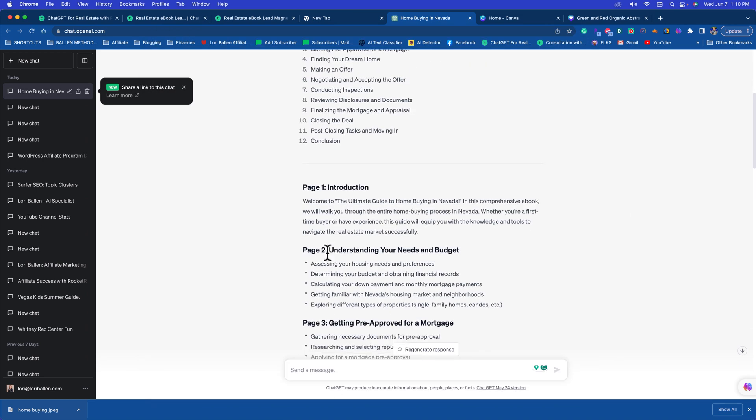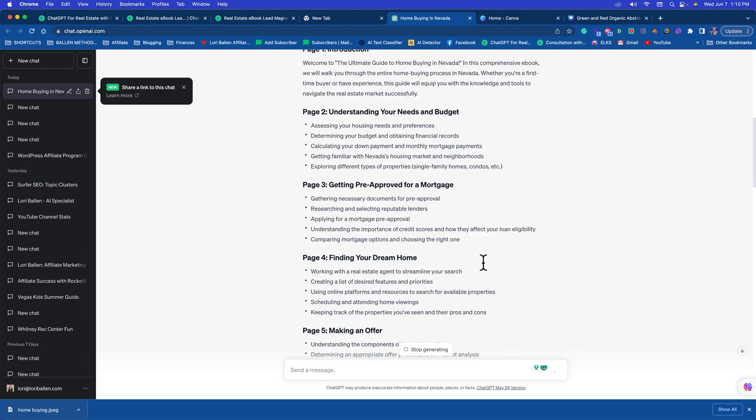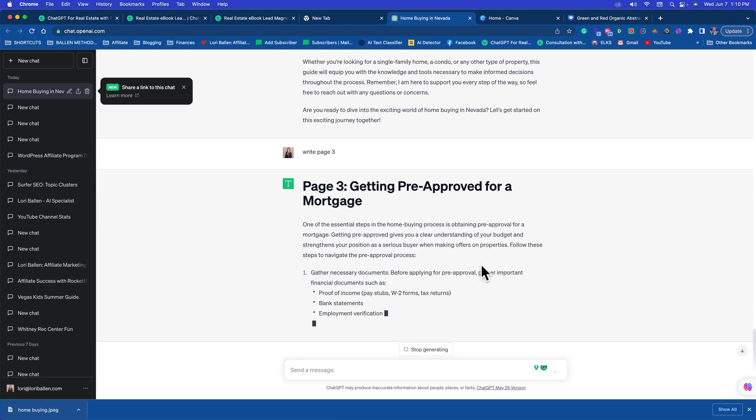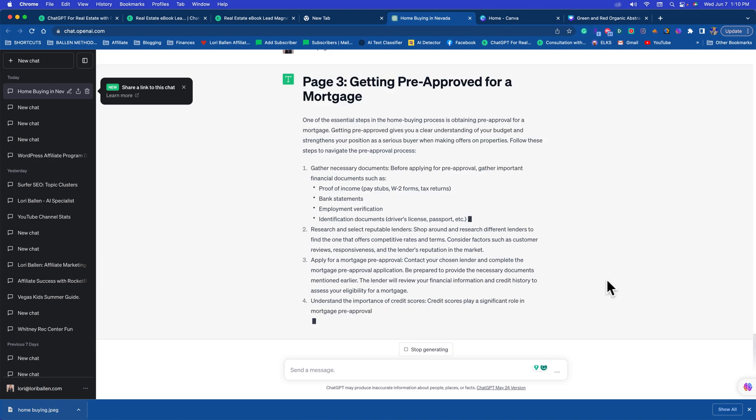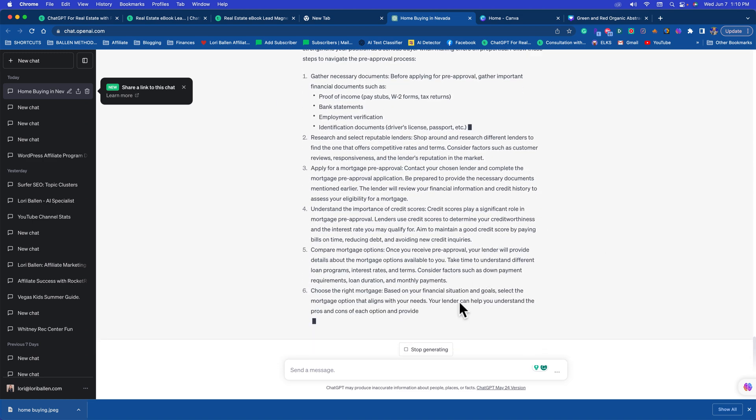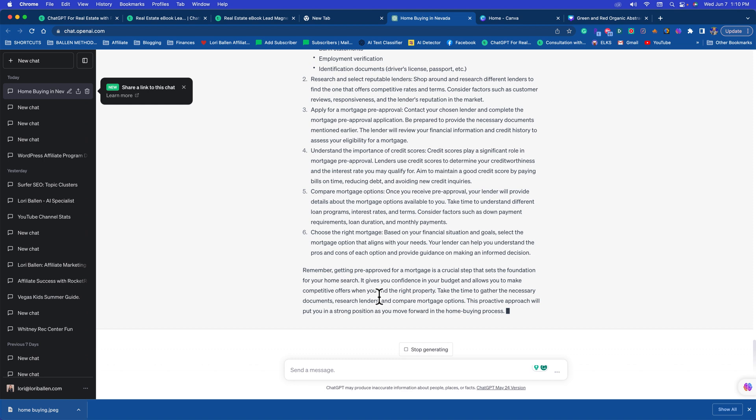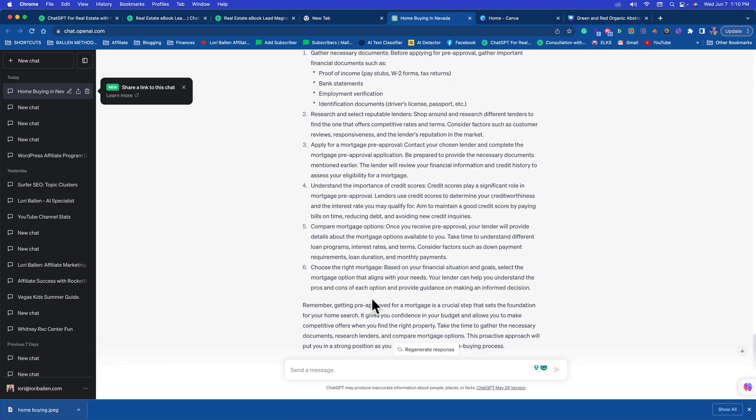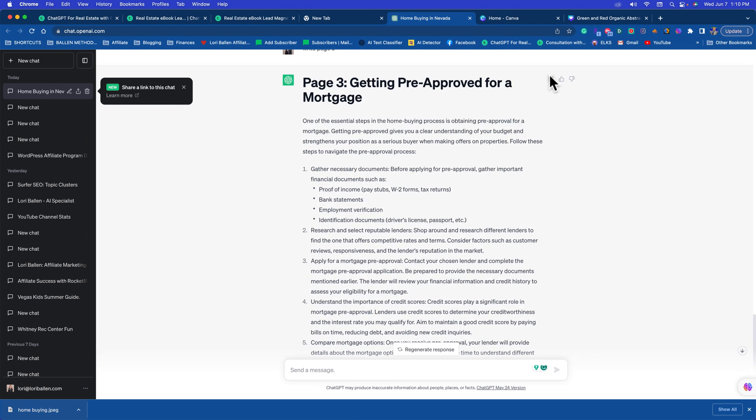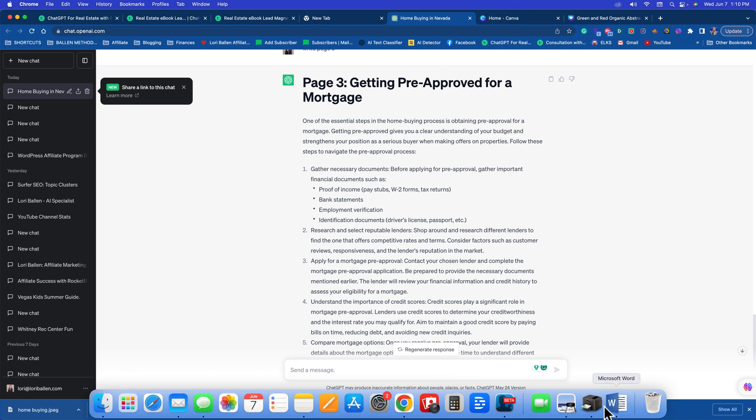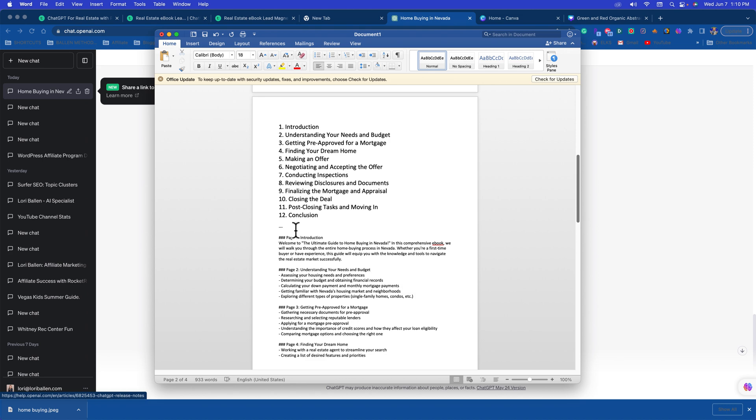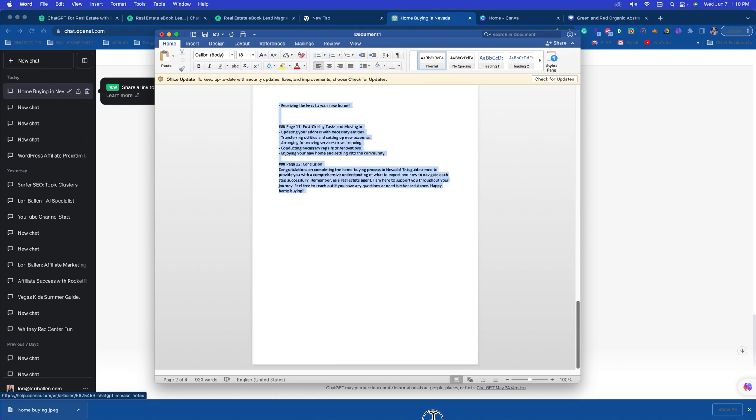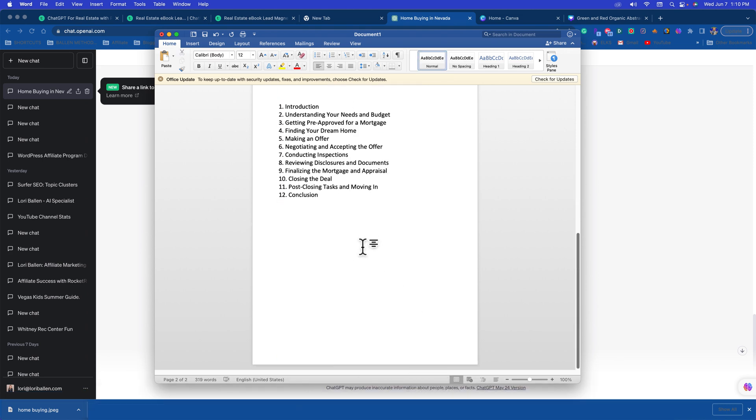So now I'm going to say write page three. There it goes: Getting Pre-Approved for a Mortgage. Now my suggestion is that you go through this and make sure it fits your state, that it makes sense. Is there anything that you need to elaborate on? You don't want to be giving misinformation that's related to where you live, so watch out for that.